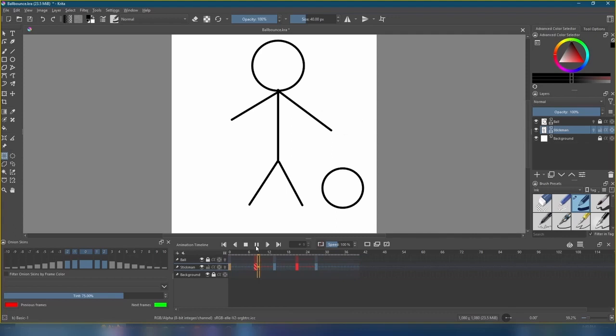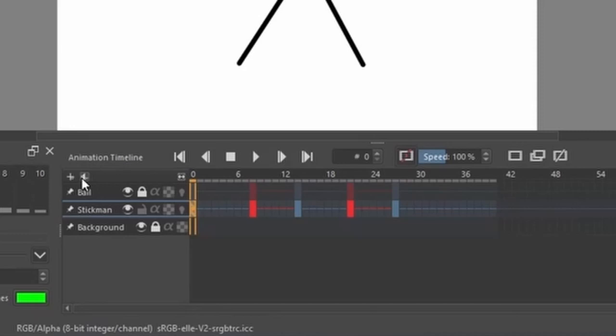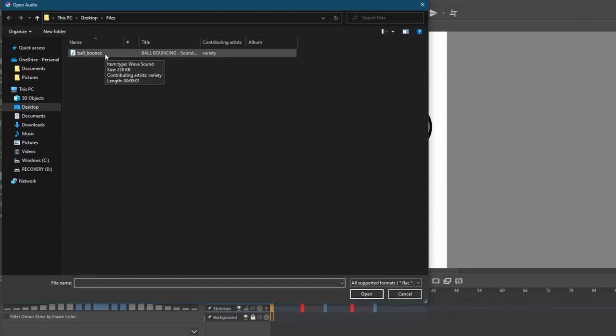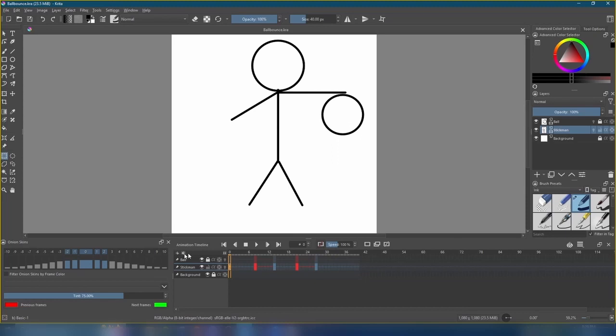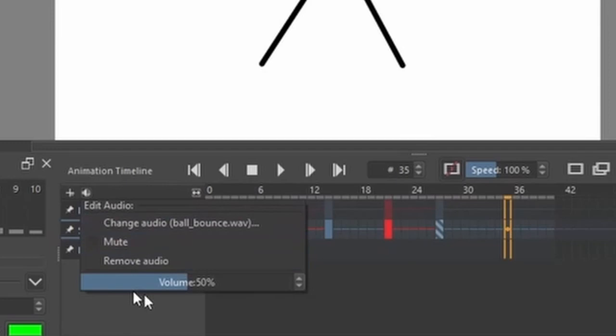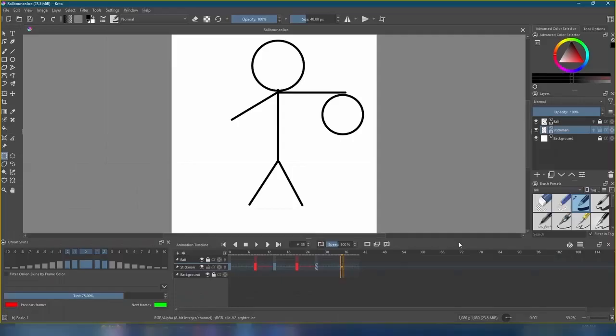Well, it's going to get a whole lot cooler real fast because now, we'll add our sound. Below the animation timeline, there's a little speaker icon. Click it, open audio, and then find where we saved the ball bounce file in the beginning. Open. Now, when we play the animation, there's going to be a sound effect. If the volume's not to our liking, we can adjust it here. For any future animations you make, I recommend using WAV files. Other file types, mainly MP3s, can be a little glitchy in Krita sometimes.